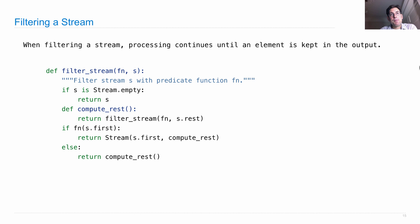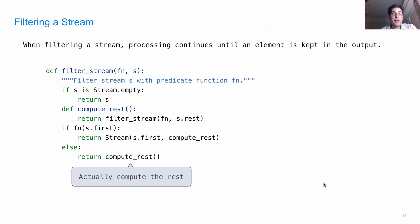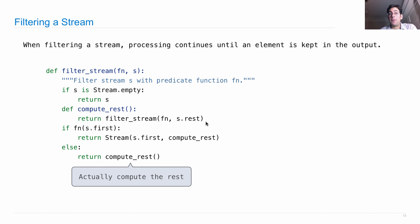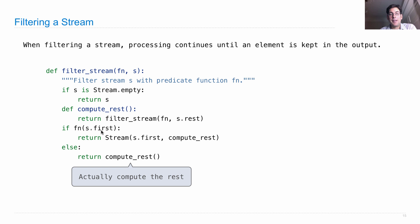If it's the case that s.first is not in the result because it got filtered away, well then we have to actually compute the rest of the stream in order to find the first element. So by actually computing the rest of the stream, we're going to do more work. We're going to filter the stream s.rest, which means we actually look up the rest of s and that might involve some computation. And by the way, since we're calling compute_rest and compute_rest calls filter_stream, this could actually run as long as we want because these are two mutually recursive functions that call each other. And the base case here is when we actually find an element for which calling the function on that element returns a true value.